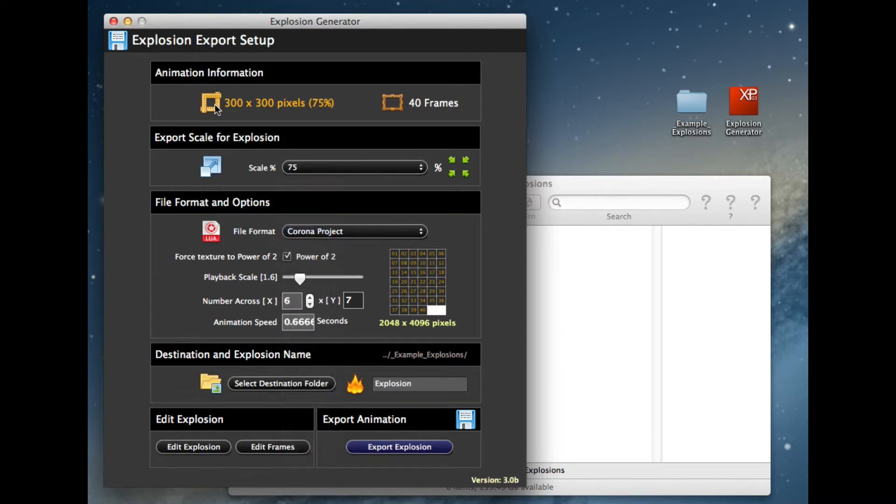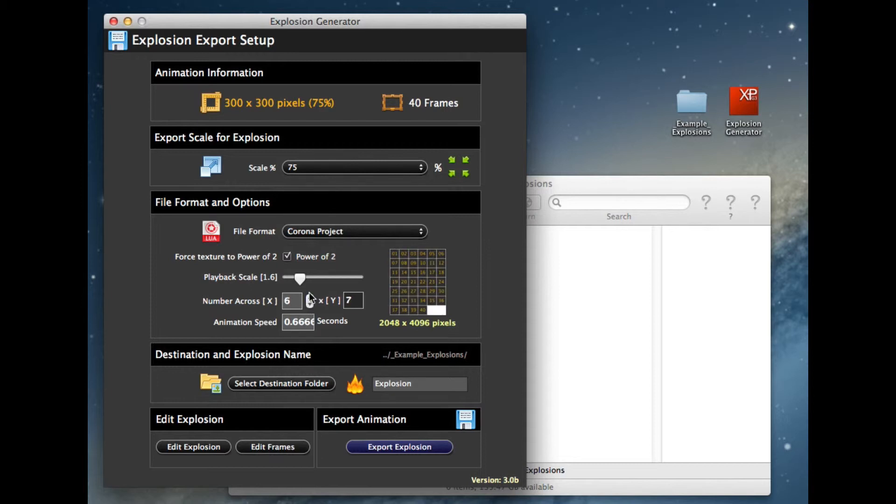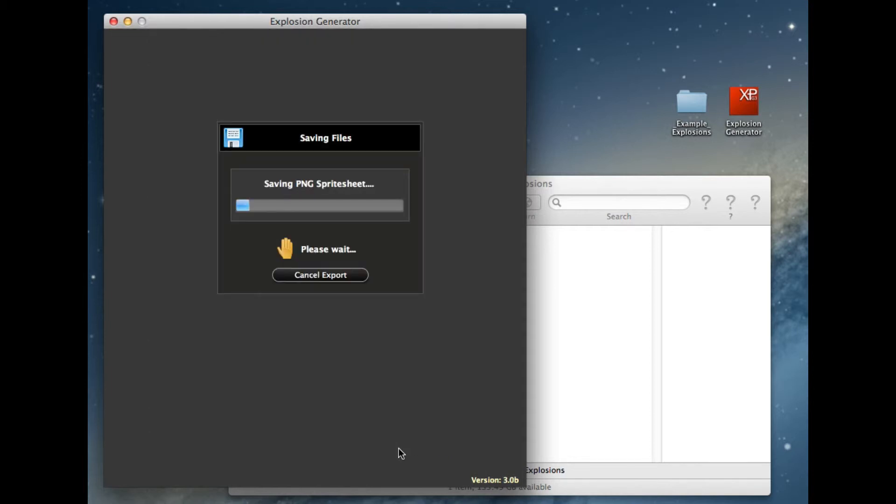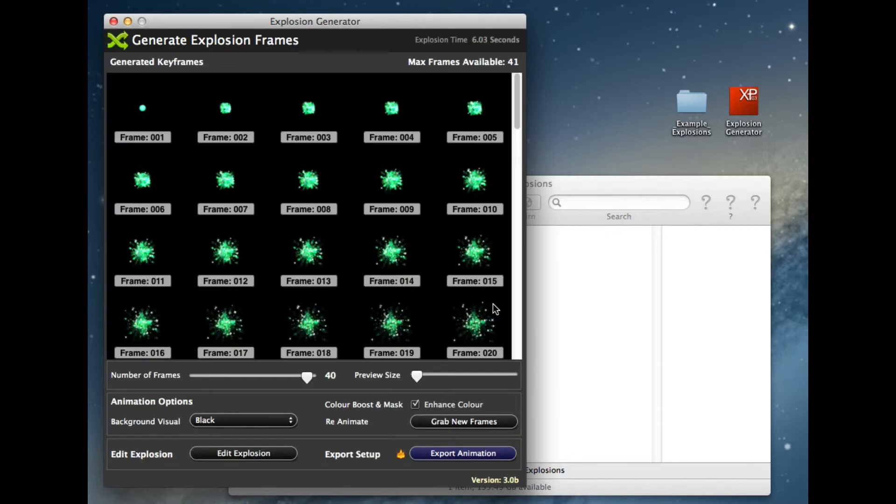I'm going to do it at 75%. I'm going to have the explosion run at 1.2 seconds. Let's have a look at this one. So we've got more frames, larger, so a bigger sprite sheet, more information, more detail.